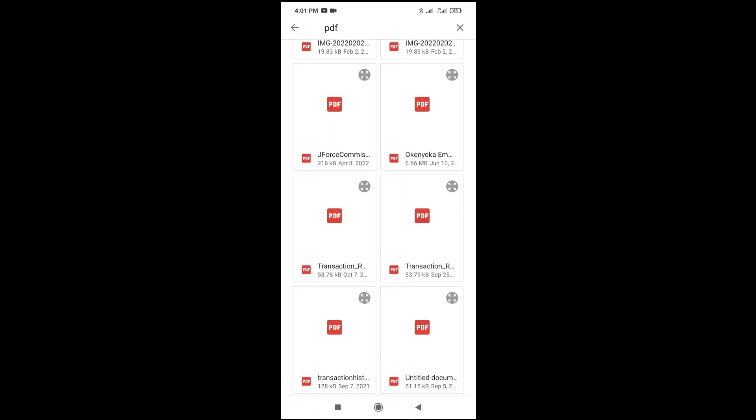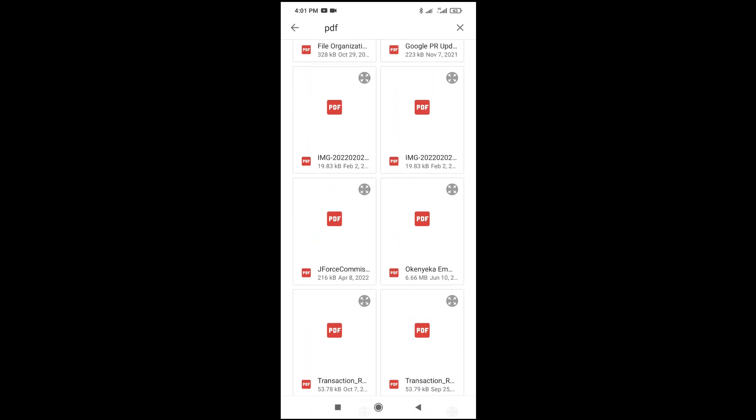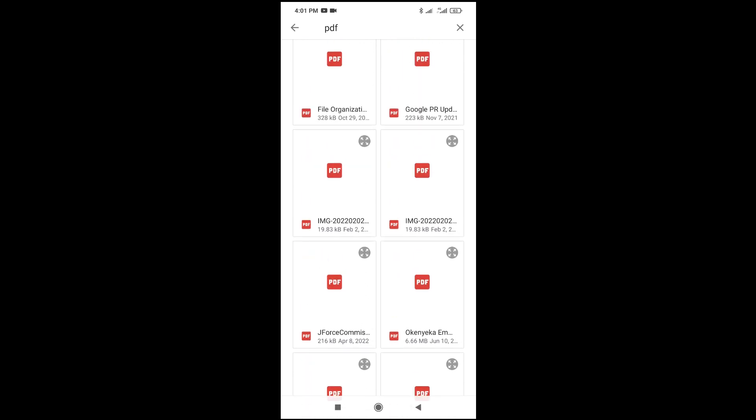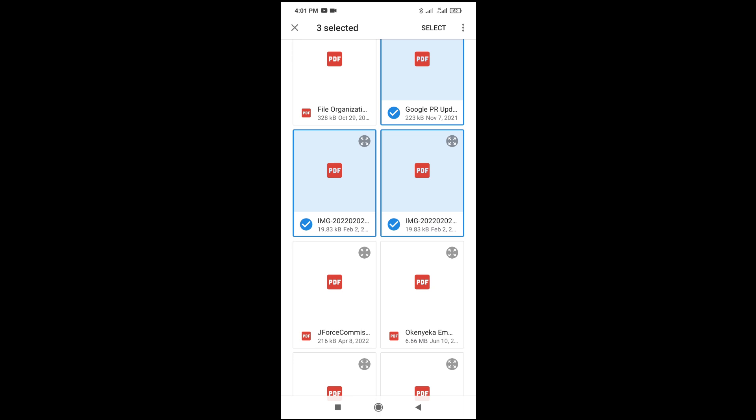As you can see, here are some PDF files. The next thing for you to do is to select the file. What you have to do is long press on the file you want to upload. Then you can select other ones. As you can see, I have selected three files. You can select more if you want. When done, click on select at the top right of the screen.